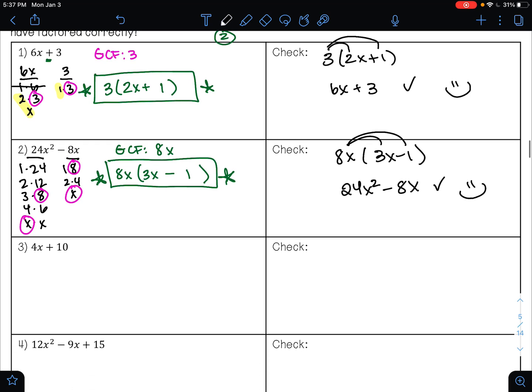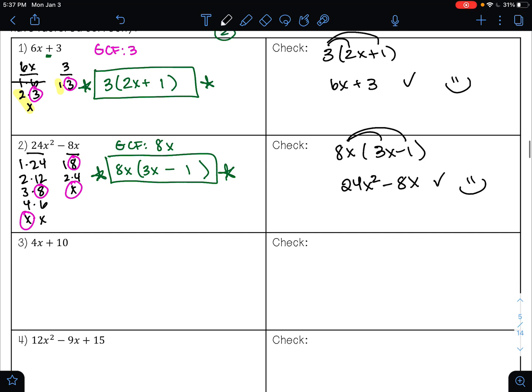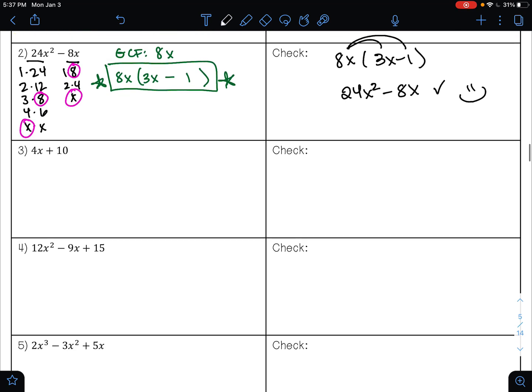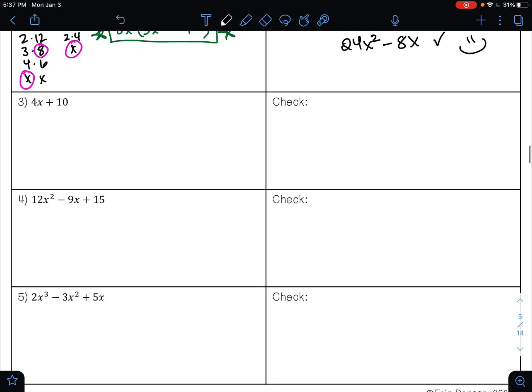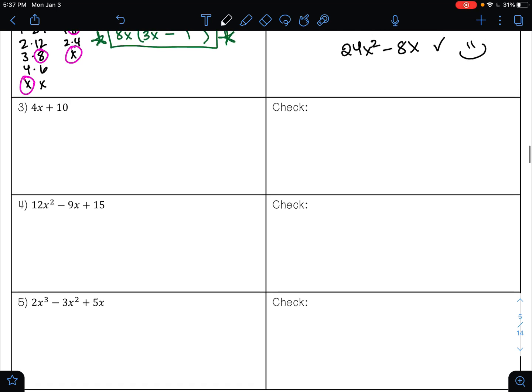Go ahead and pause the video and see if you can identify the GCF of the remaining three examples, then resume once you find the GCF. If you're feeling confident, go ahead and try to factor it out as well.